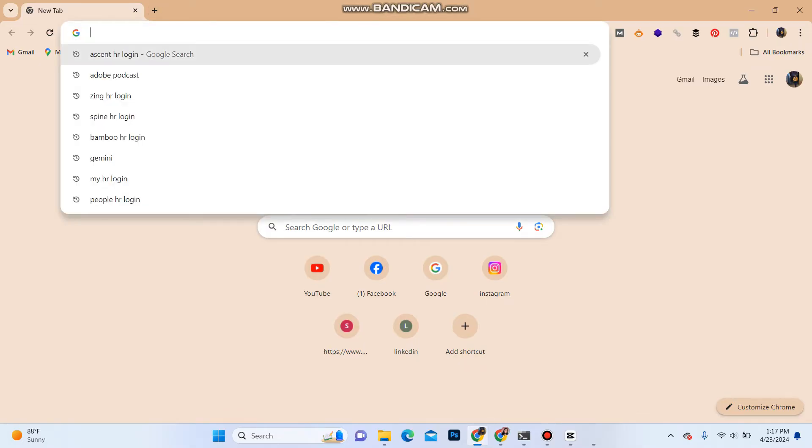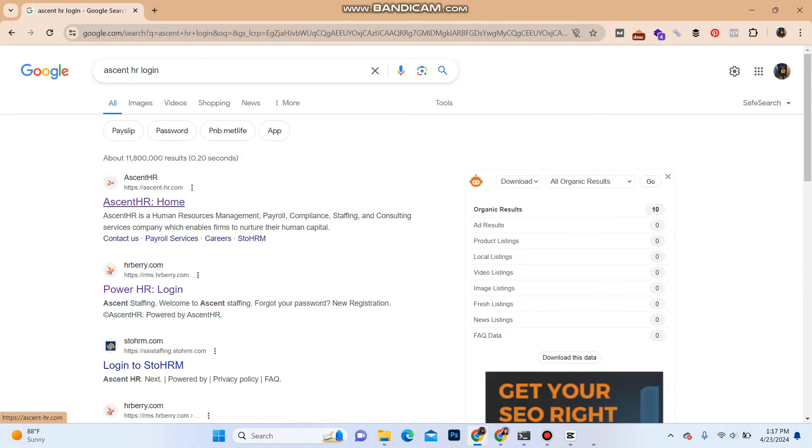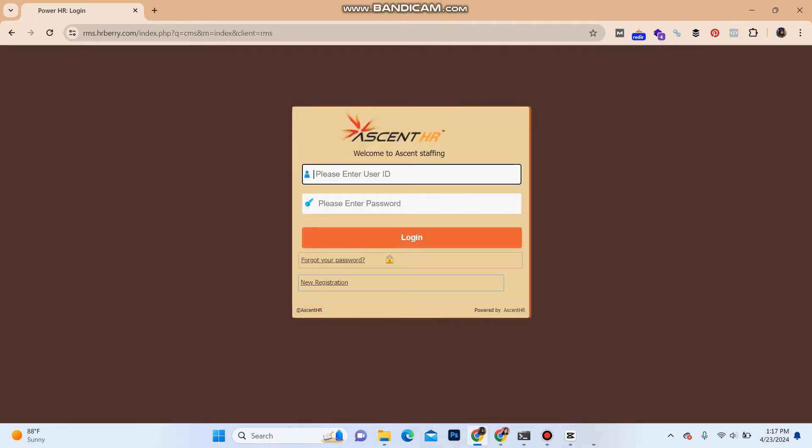In the search bar, type in 'Ascent Avatar login.' As the search result, you can see on the second option 'Power Avatar login.' Click on the link. It will take you to the login portal of Ascent Avatar.